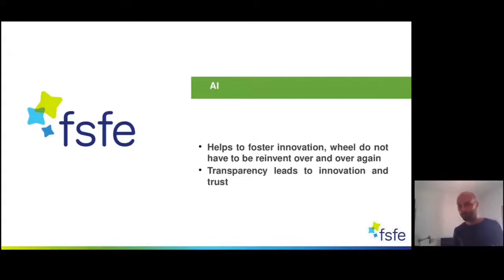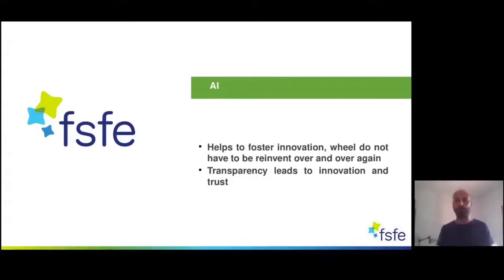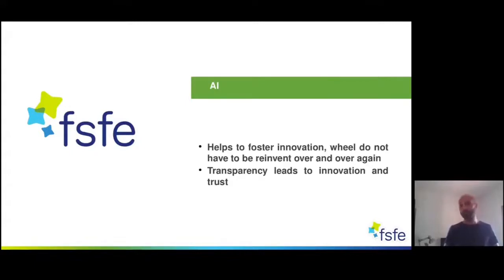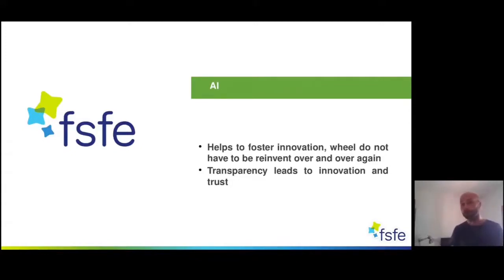Transparency leads to innovation and trust, as does the possibility to modify software and give back to the community. We want trustworthy AI — not only in respect to fundamental rights, but so that citizens know the AI they are using is trustworthy. We have seen this in the debates around the corona tracing apps: it is key that people know what they are using, can be part of the debate, and check whether fundamental rights are protected. This leads to trust, and people will then actually use the solutions.